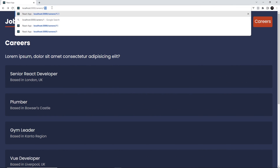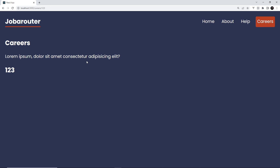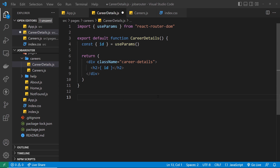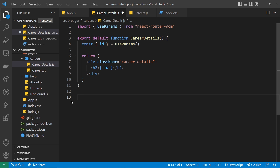Let's save and check this works. If I go to forward slash careers then forward slash 123 and press enter, we see the career details component and we can see the id output here. The stuff at the top is from the careers layout — a layout component that appears on anything with forward slash careers in it. Now, as well as accessing the route parameter inside the component using this hook, we can also access it inside loader functions. We need a loader function for this component to fetch the details of a single career.